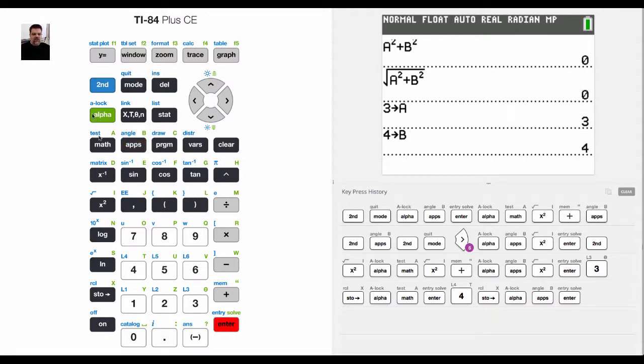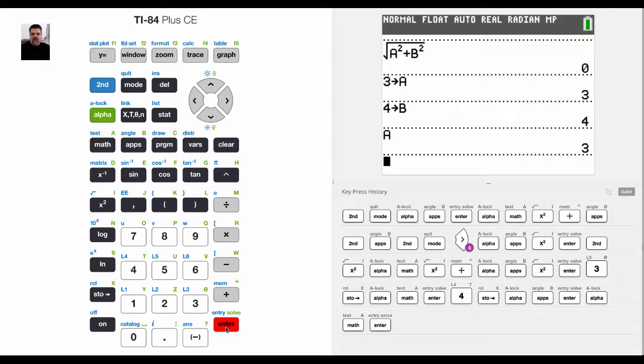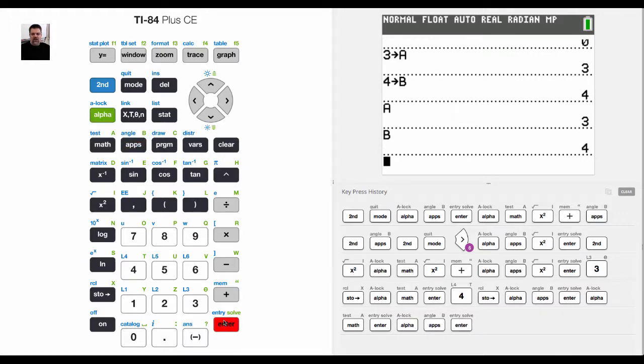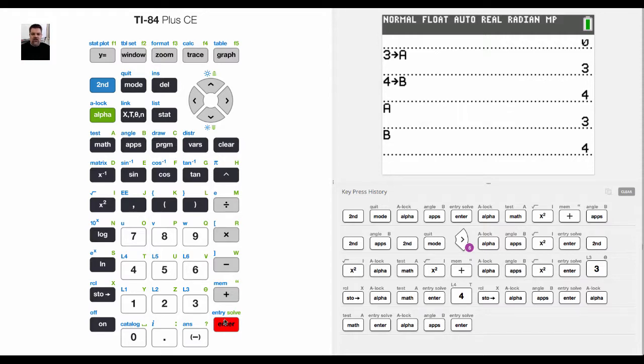Now, what that means is now when I enter in a, my calculator views that as the number 3. And now when I enter in b, my calculator views that as 4. Now, notice this is not the same as a matrix operation because matrices are in brackets. This is just the letter.